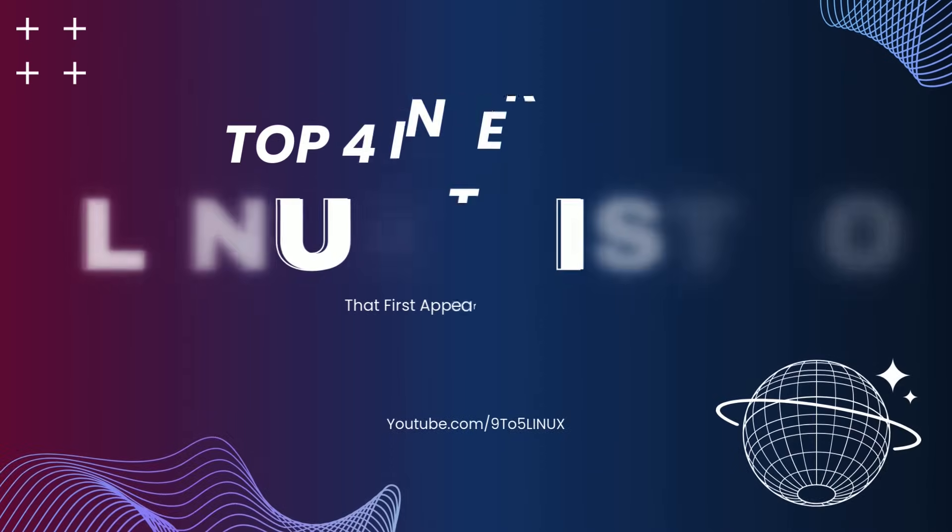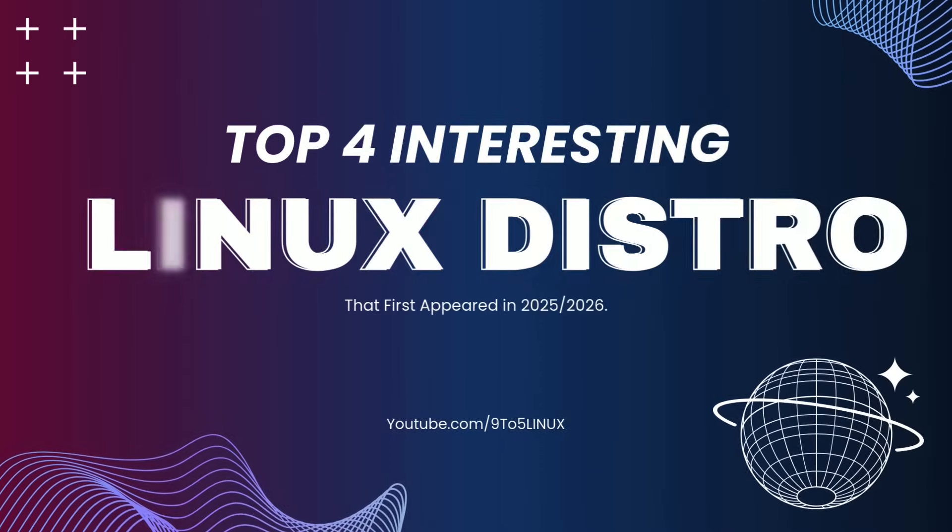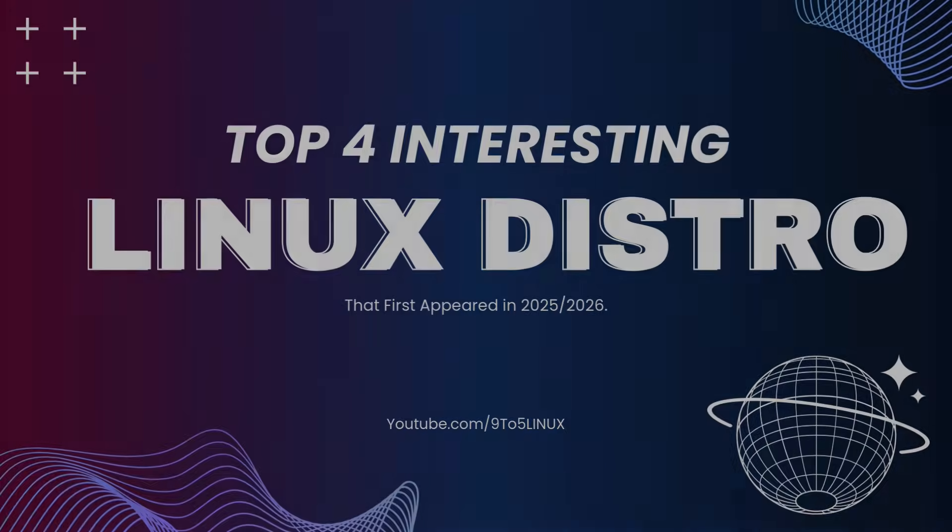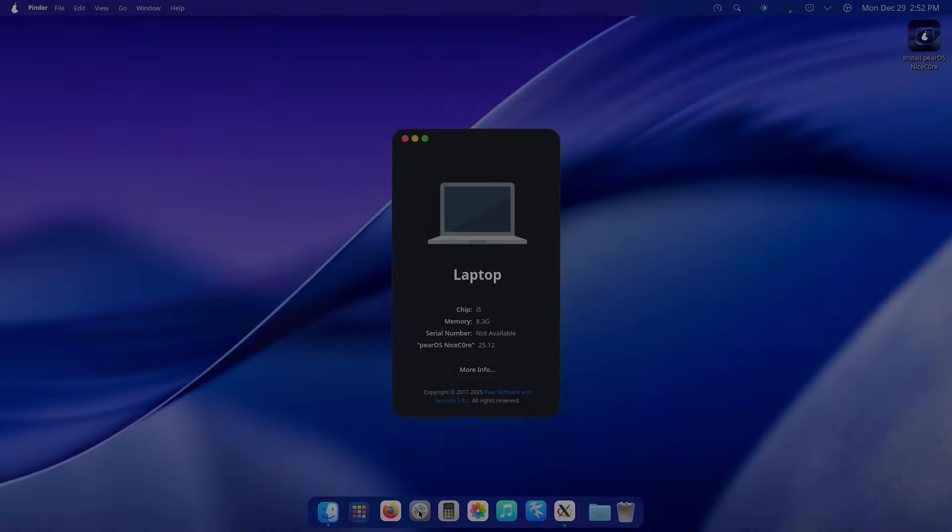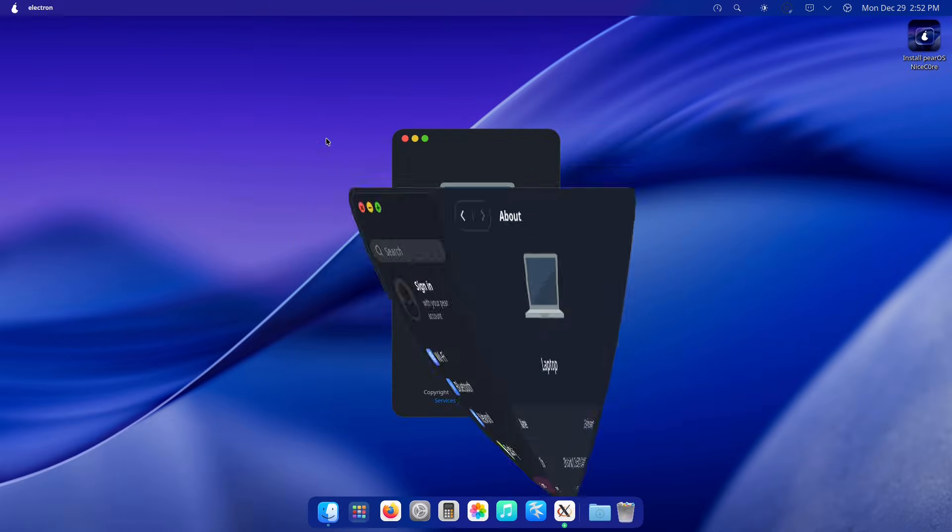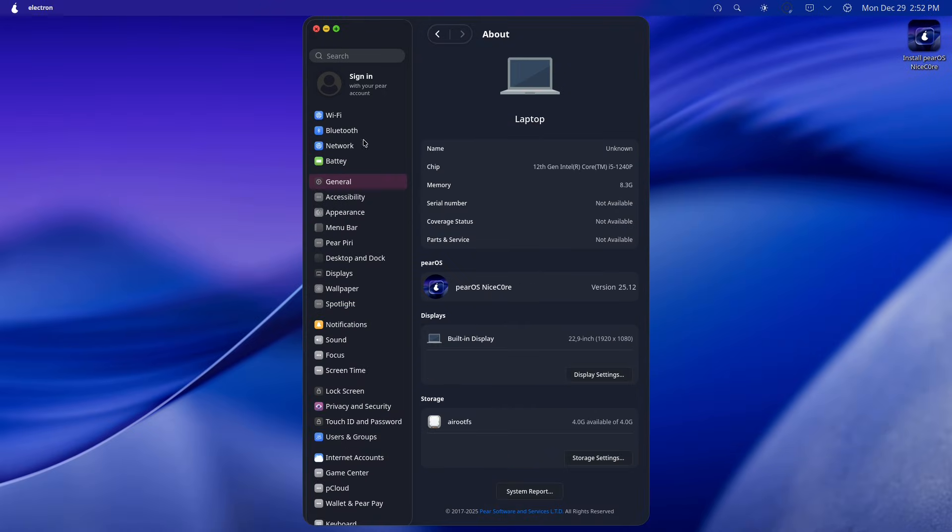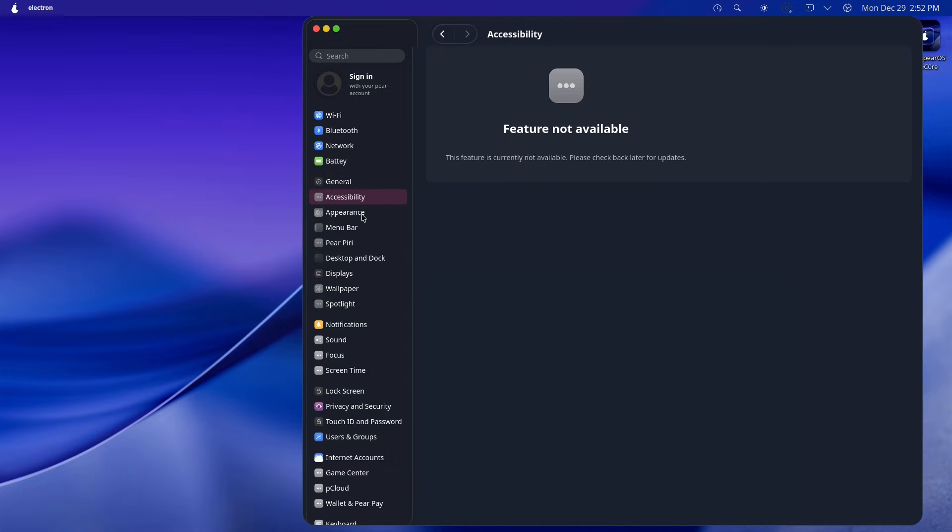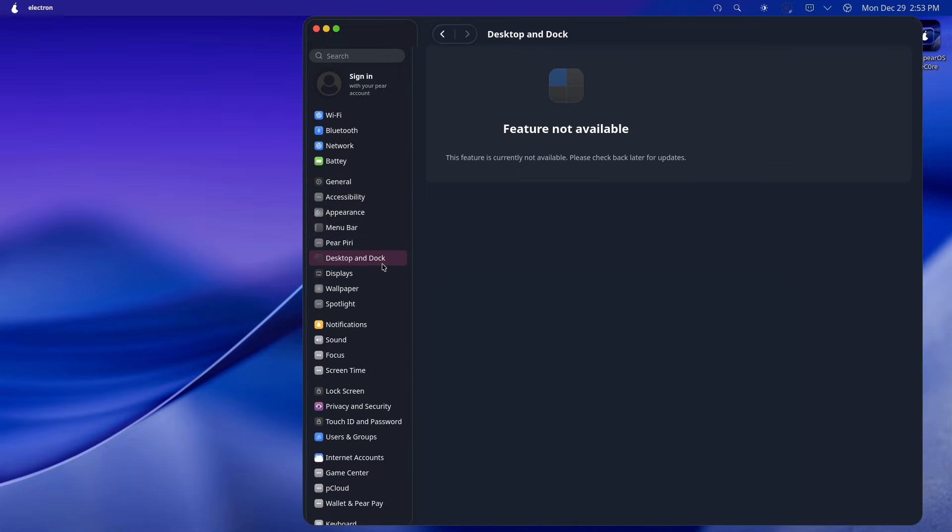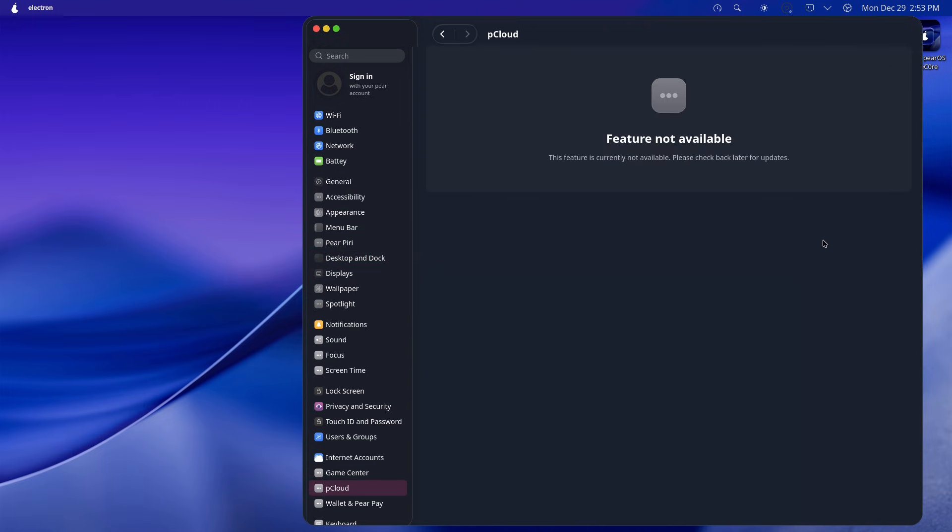Hello everyone and welcome back to 95 Linux, where we dive into the world of open source tech, Linux tips, and everything in between. Today we're exploring something exciting: the top four interesting Linux distributions that made their debut in 2025 and 2026.